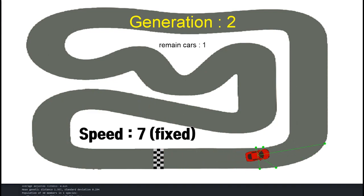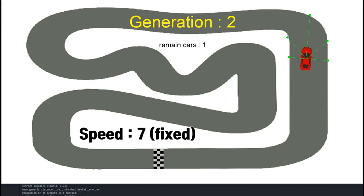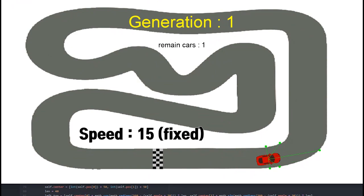What a surprise! In just two generations AI destroyed the game. Then let's do it with speed 15.